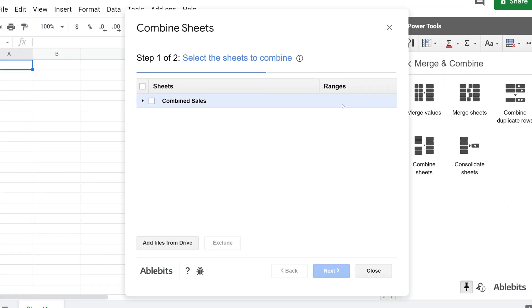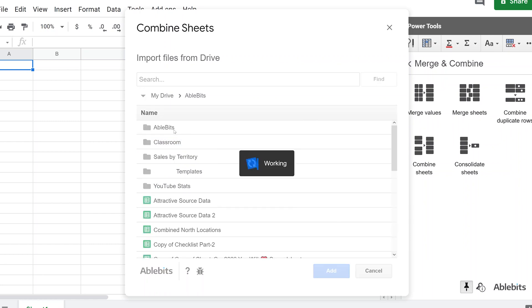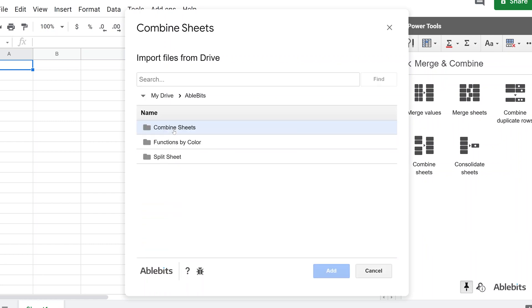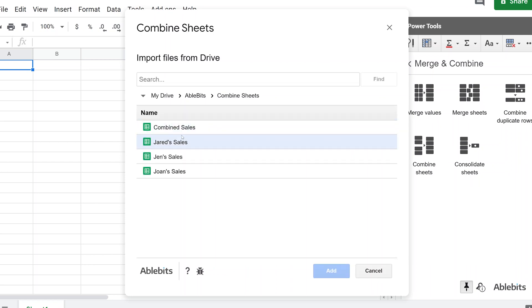And the first thing it's asking you is, where is this data? So it's guessing that it's in the sheet that I opened this in, but it's not this is the destination sheet. So we're going to left click to add files from drive. And this just brings up a little browser that looks through your files in Google Drive. And I put them in this folder called able bits because that's the company that has Power Tools. And I put them in this folder, and we'll go into combined sheets because that's what I'm showing you.